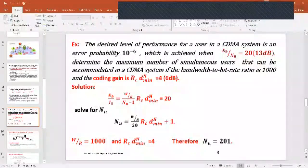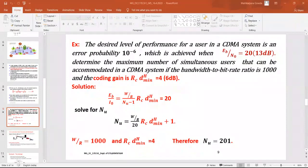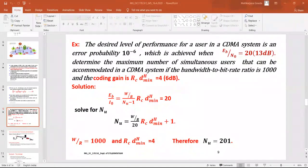Just to recap what CDMA is: N number of users will be able to transmit their information over the common channel bandwidth. On the receiver side they will be able to get back their information because each transmitter-receiver user pair will have a unique pseudo noise code. With that code they will be able to transmit their information over the common channel bandwidth. Each user is differentiated by a pseudo noise code.